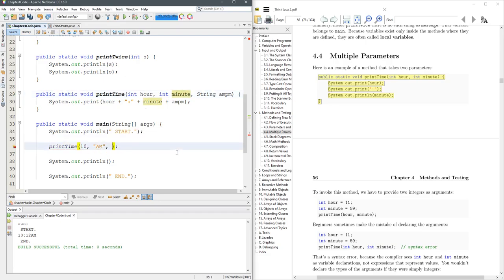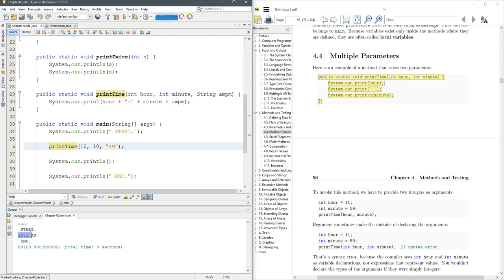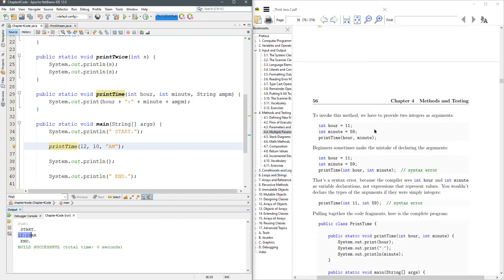So let's undo a couple of times and change the order. We'll go 12, 10 and run it. And you see that 12 became the hour, 10 became the minute. So the order is super important.